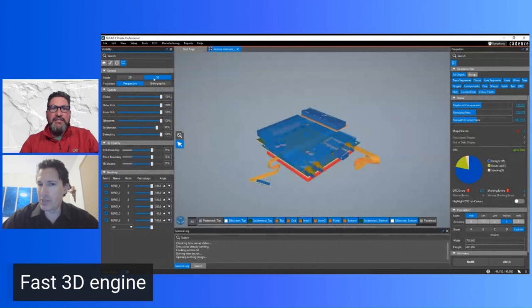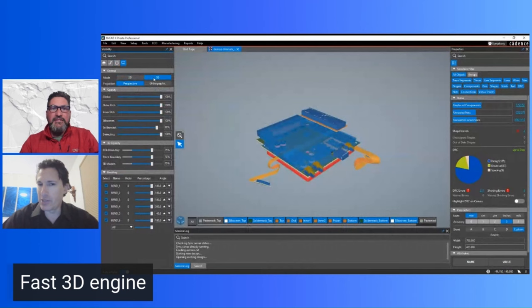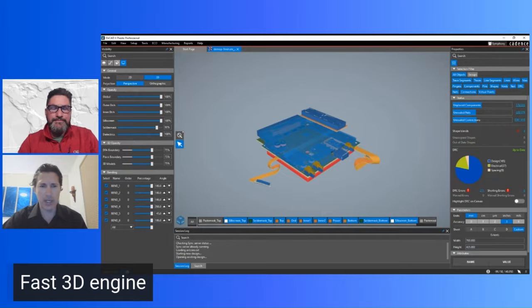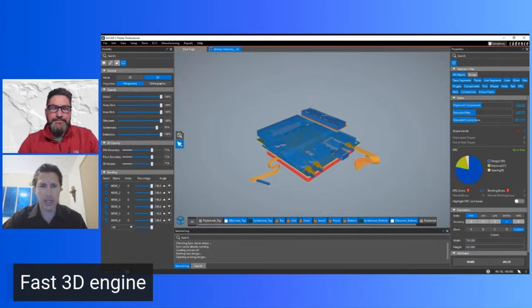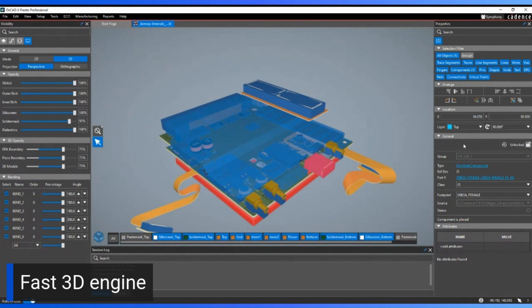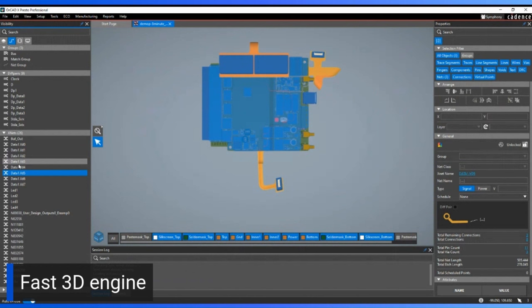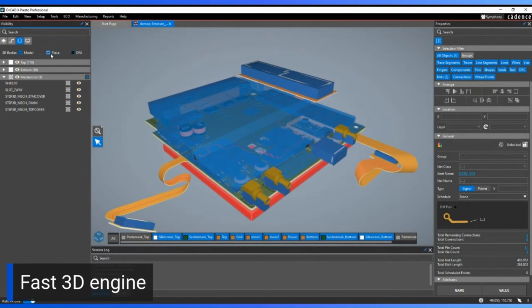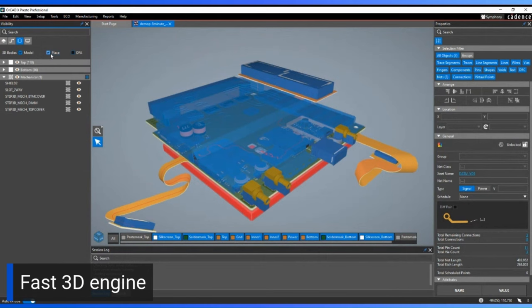When you first switch to 3D for any design database it may come up in one or two seconds, and once open you can toggle back and forth between 2D and 3D as quickly as you can hit the button. Once in 3D, all the command controls remain the same as in 2D — same UI throughout. Selecting a component gives you its properties, and the visibility panel lets you navigate nets.